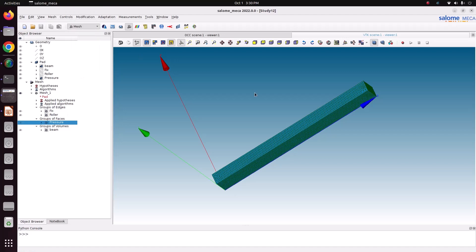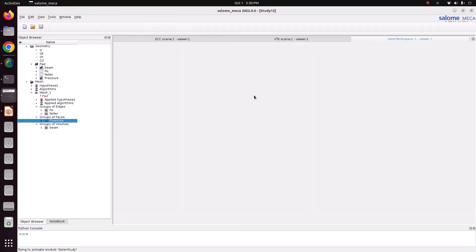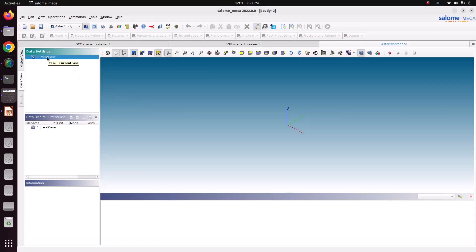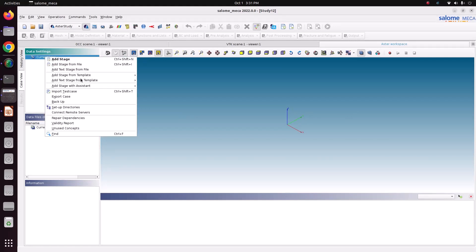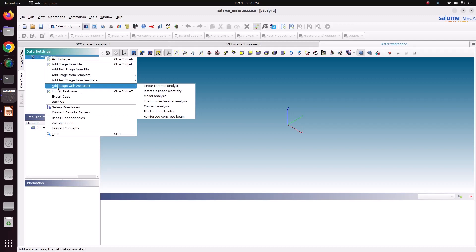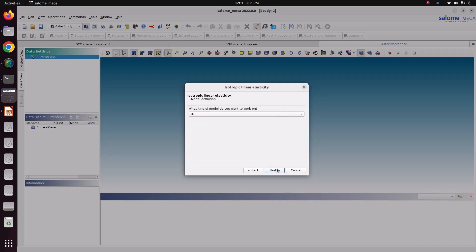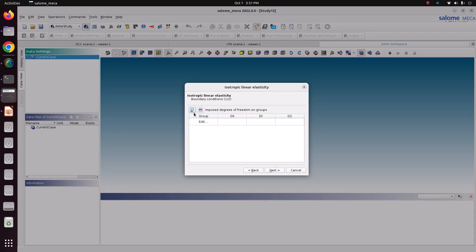Now go to Code_Aster. This is a simple case we can solve using the assistant. Right-click the current case and choose 'Add Stage with Assistant' — this wizard creates the setup. Our case is an isotropic linear elastic model, so choose 'Linear Elastic Isotropic'. We only have two boundary conditions, so click Next several times. These two material properties are sufficient.